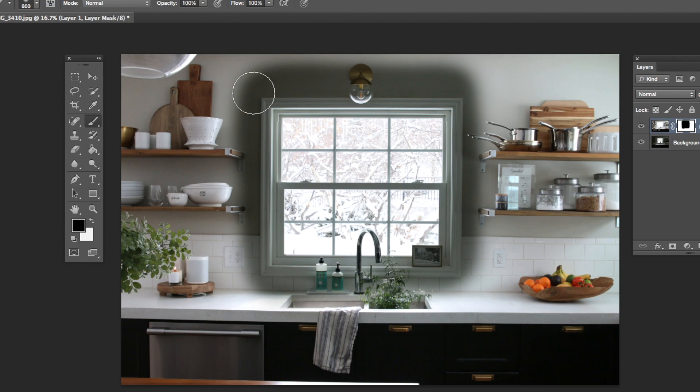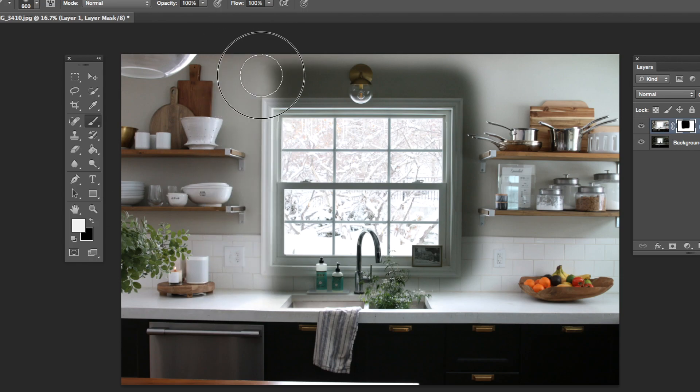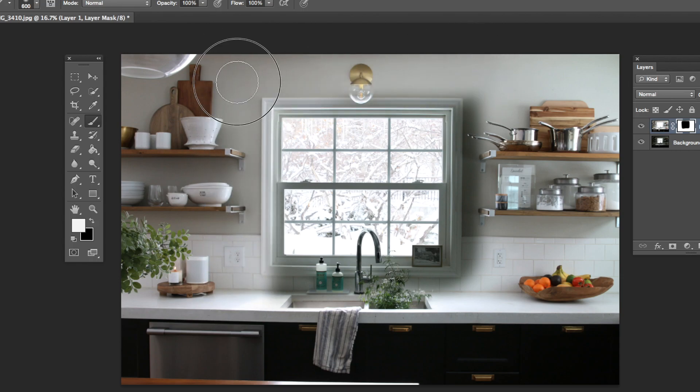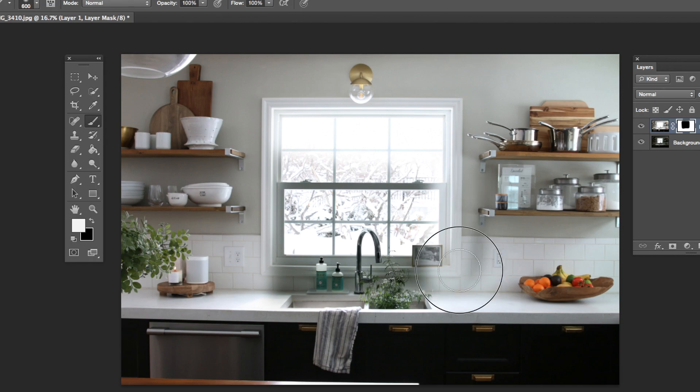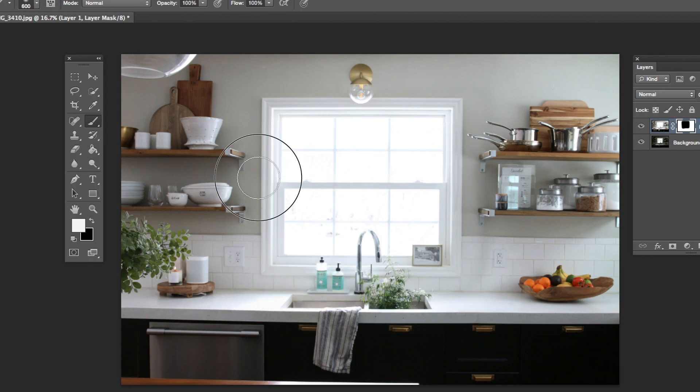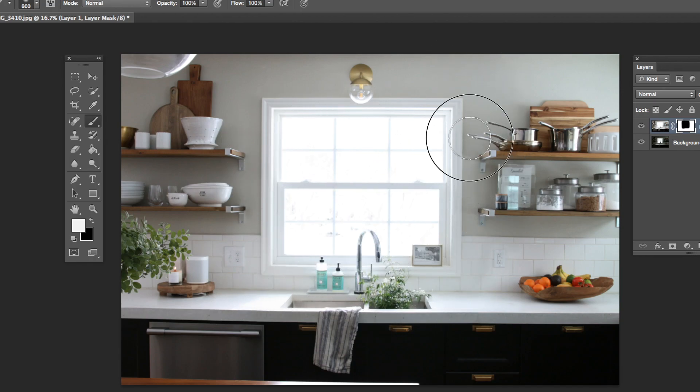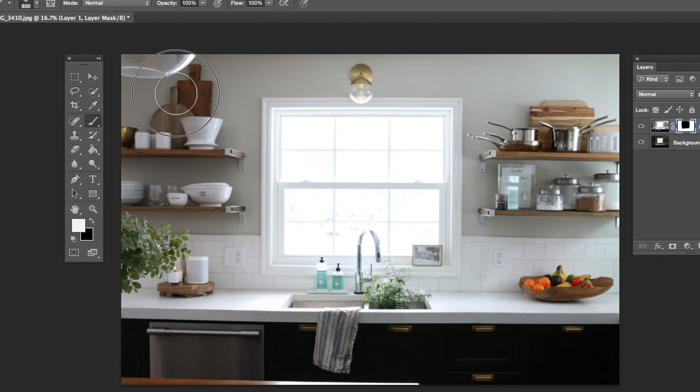So black hides the photo or the layer that I'm working on, and by doing that, it's showing what's underneath. Let's switch this and paint in white, and you can see if I do that, it brings back the photo. So it is now showing where I started.